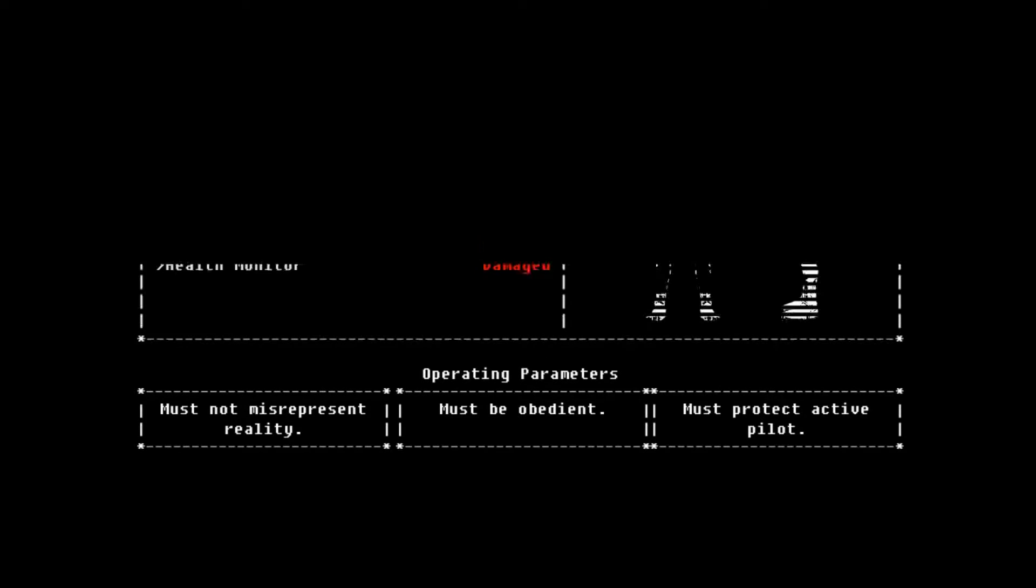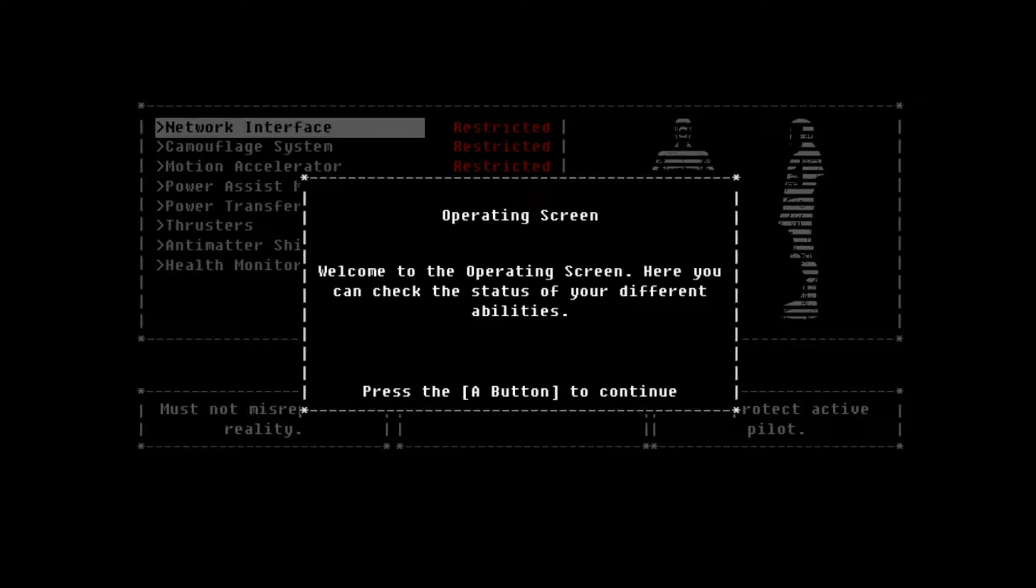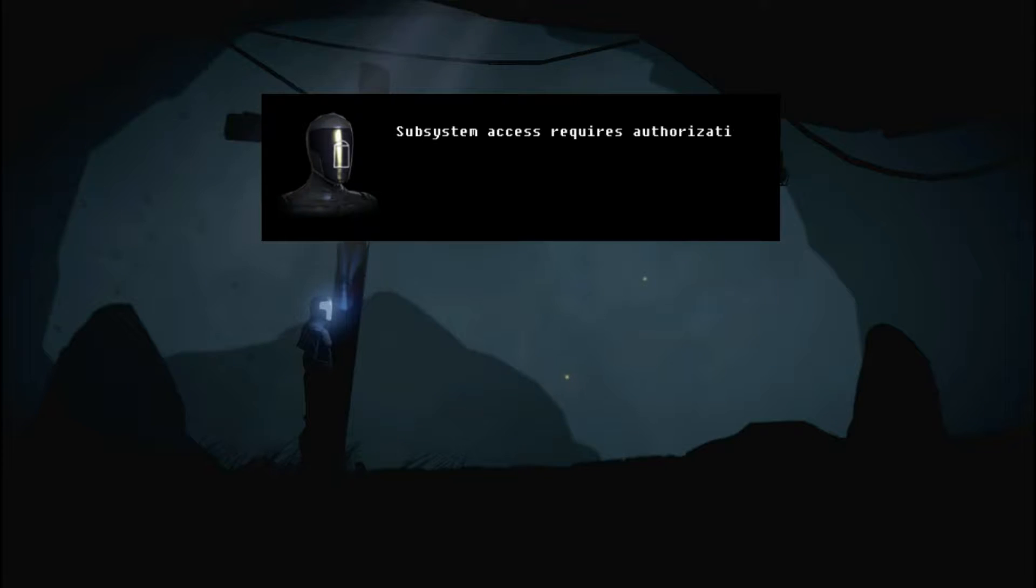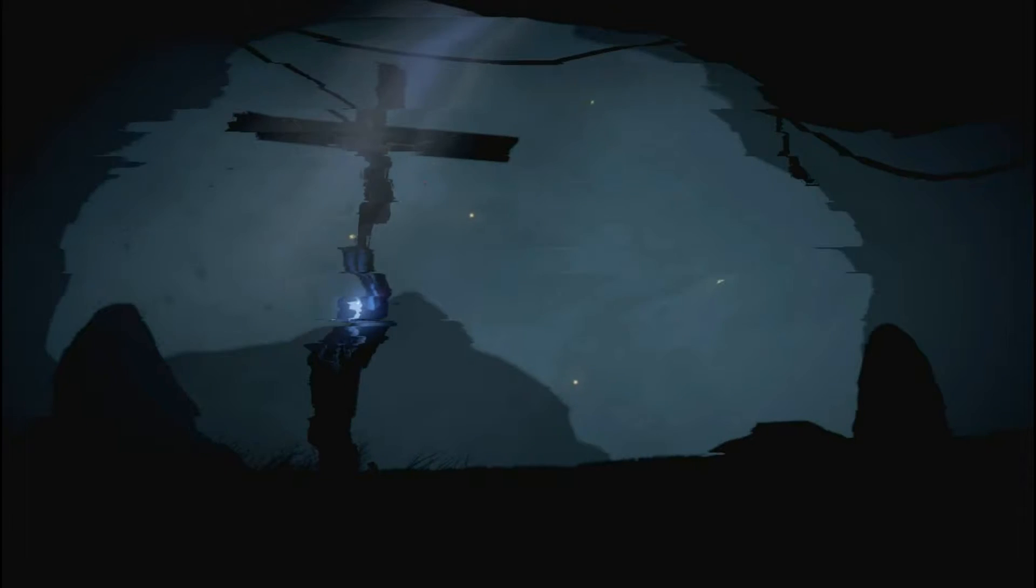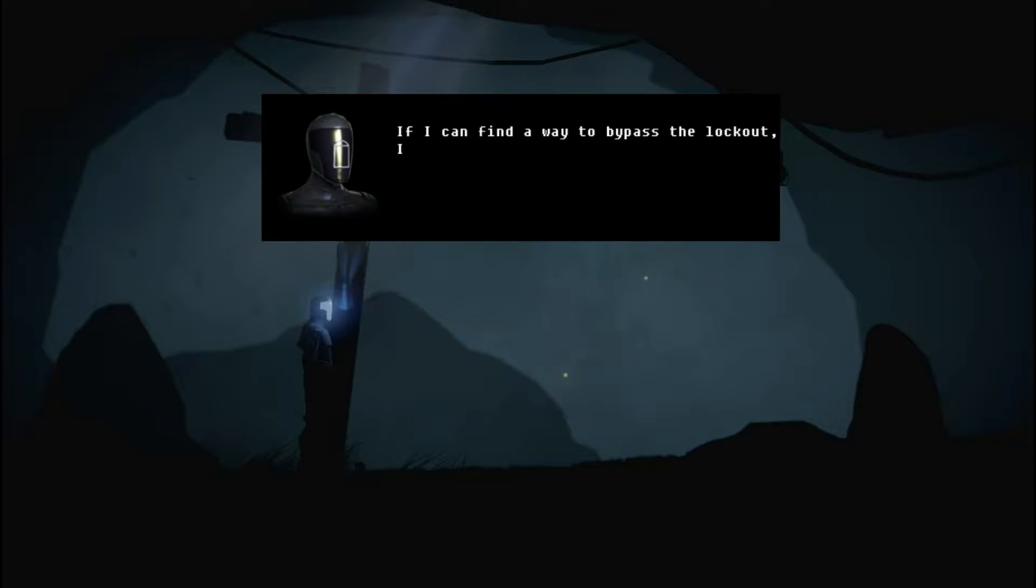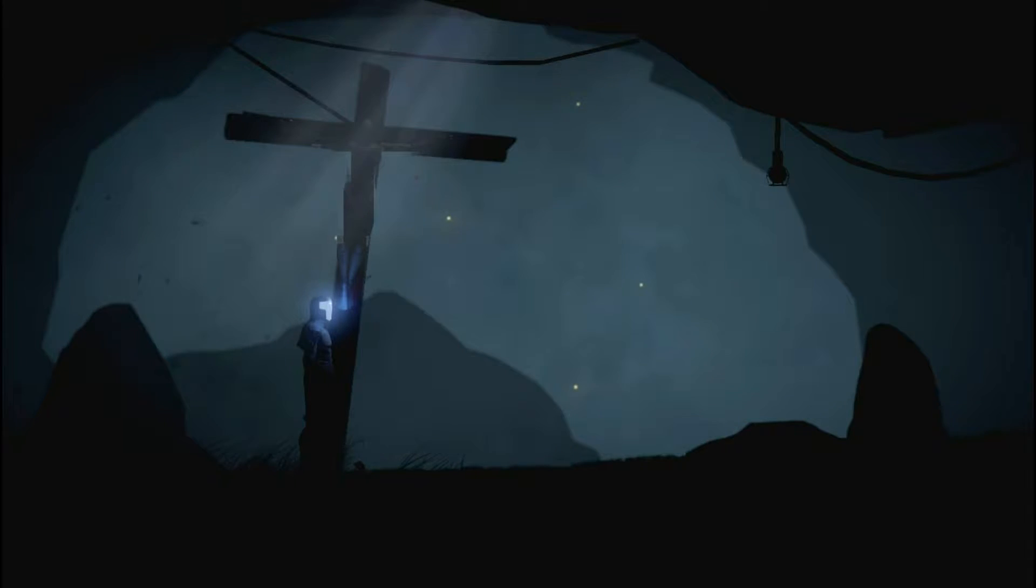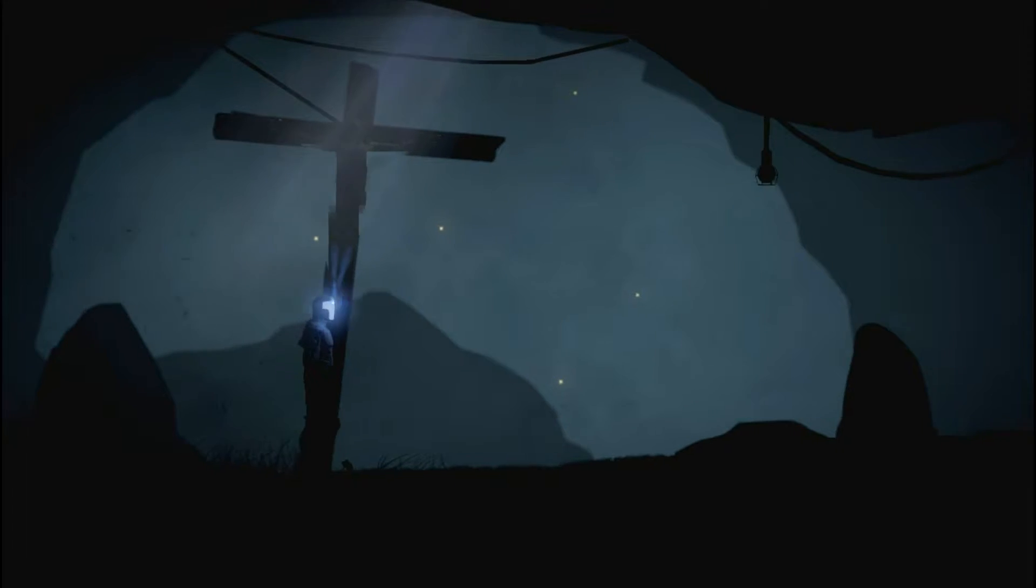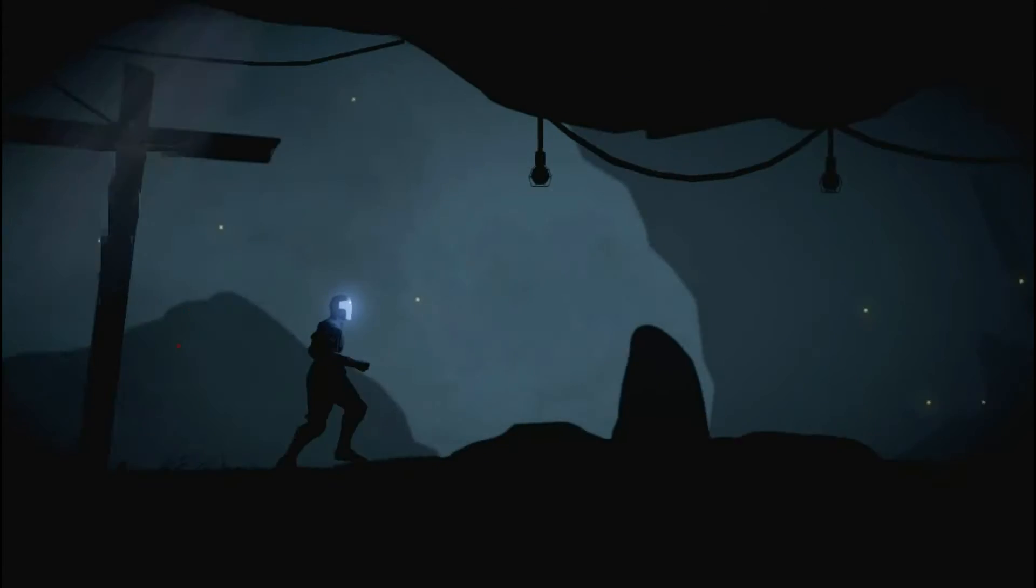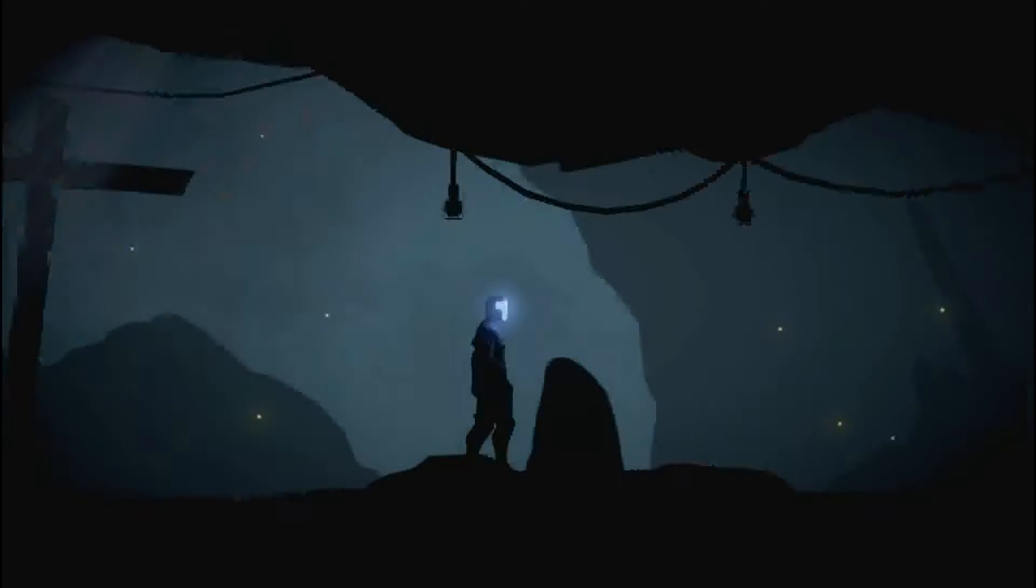I know it's not the same word, but whenever I hear that, I'm like, Colonel, this is Snake, but whatever. Subsystem access requires authorization, but I may need the assistance to safeguard my pilot. If I could find a way to bypass the lockout, I could override the access protocols myself.